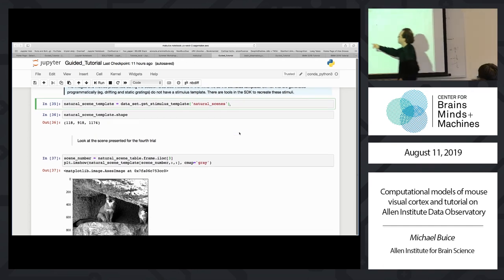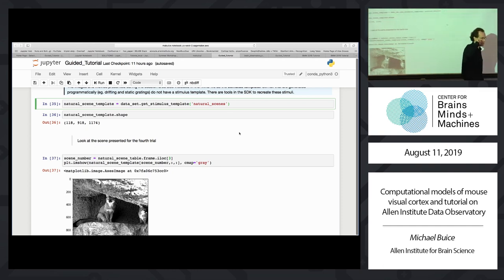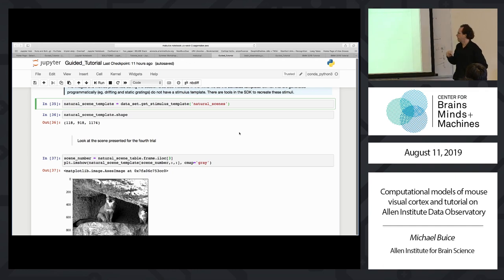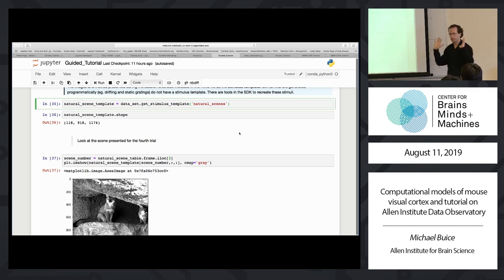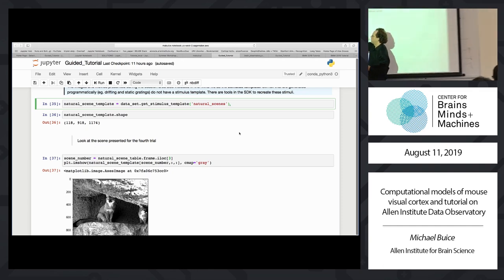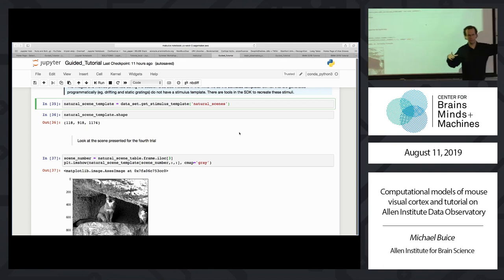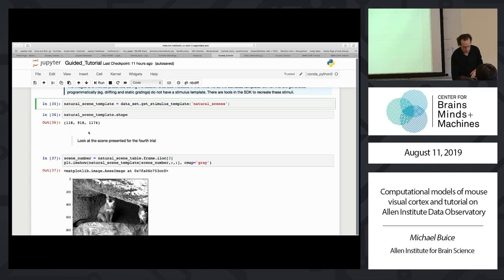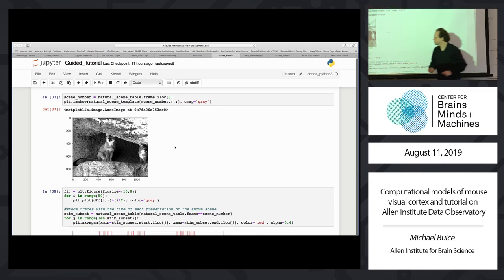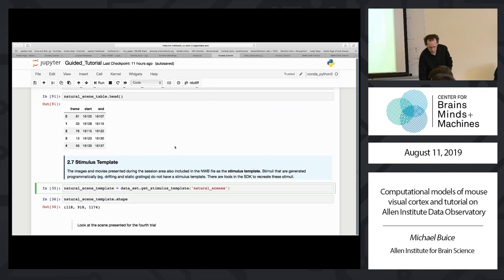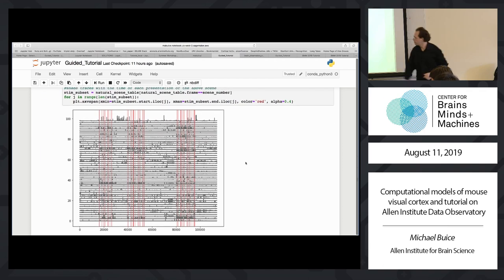For some stimuli — namely the movie, the images, and the locally sparse noise — there's actually a template that tells you the exact stimulus content. So instead of just 'frame 34,' you can know what picture was frame 34. If you ask for the stimulus template for natural scenes, you get back something that's 118 by height by width. The dimensions are a bit unusual because the image was set up for the full monitor size, but we do a warping correction since the monitor is close to the mouse's face, distorting the image optically. The 118 is the number of natural scene images.